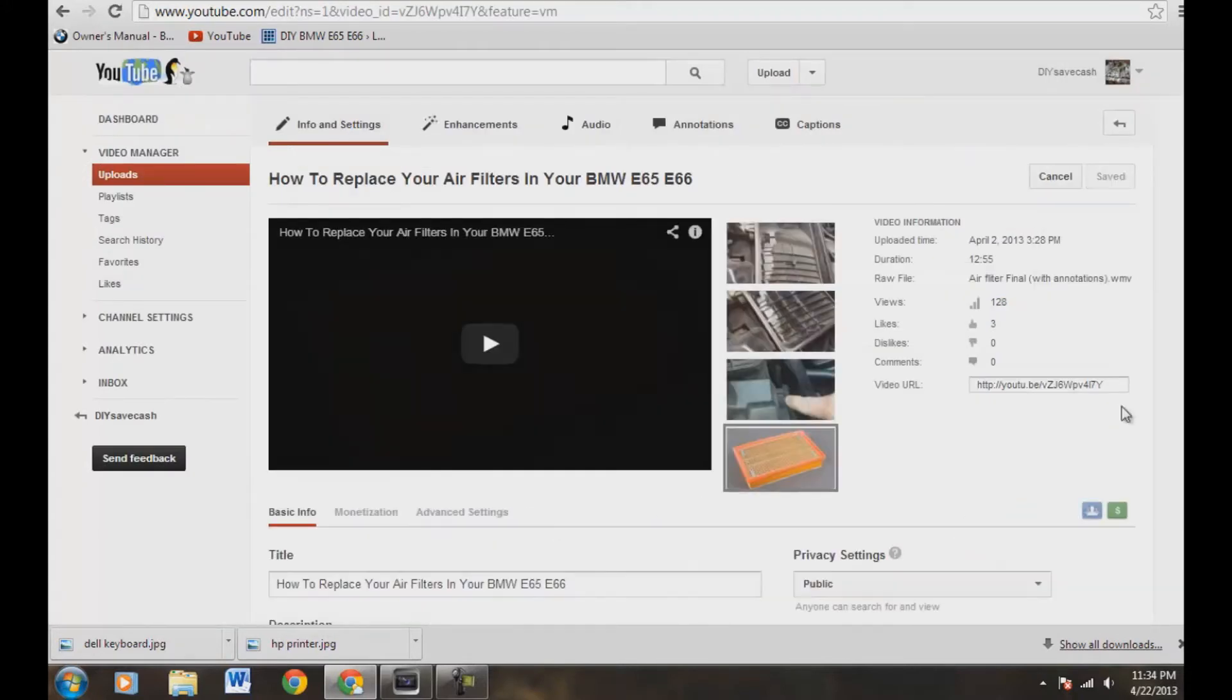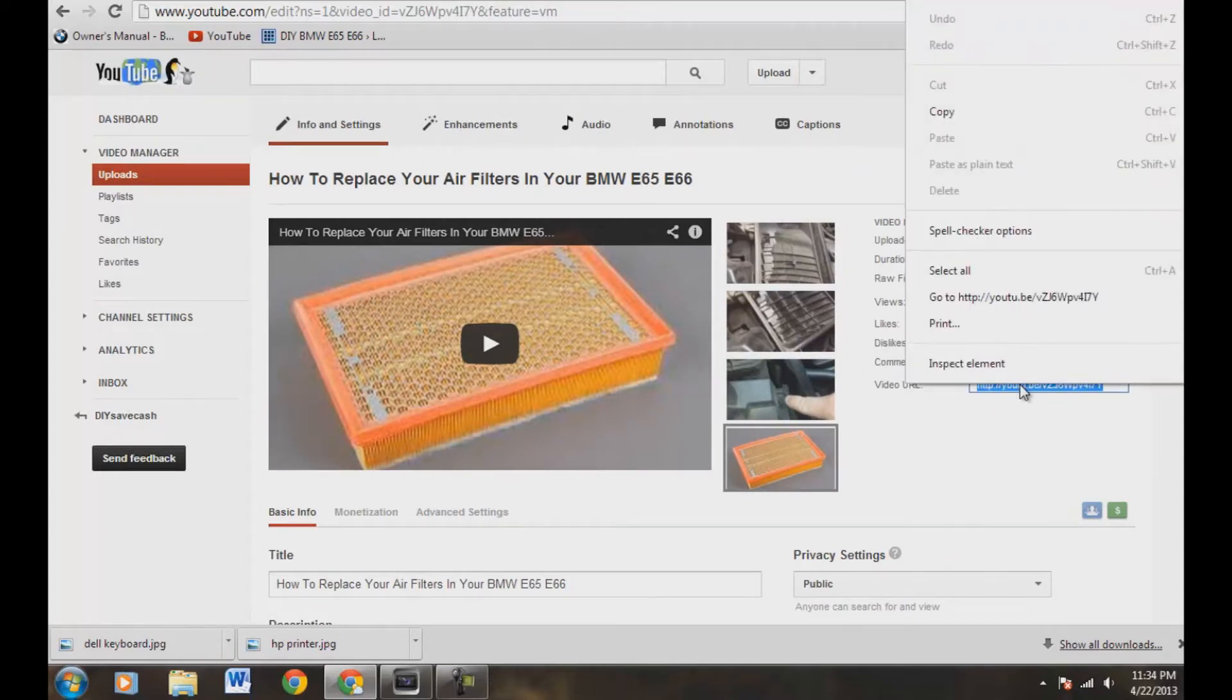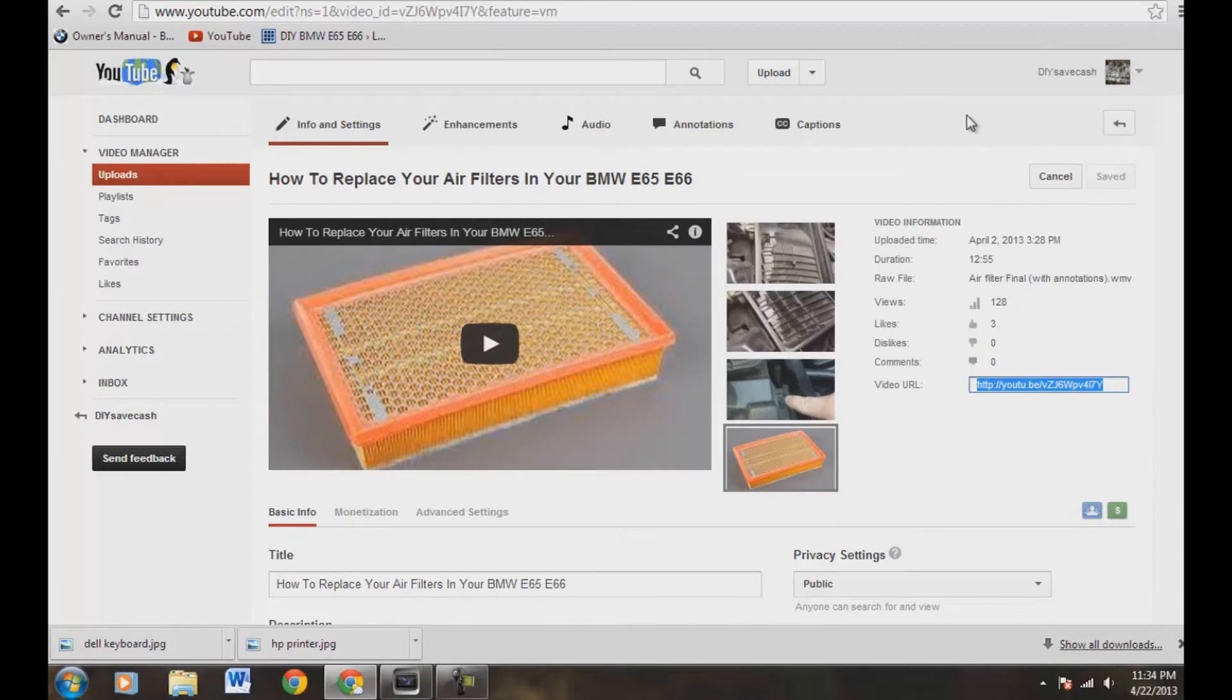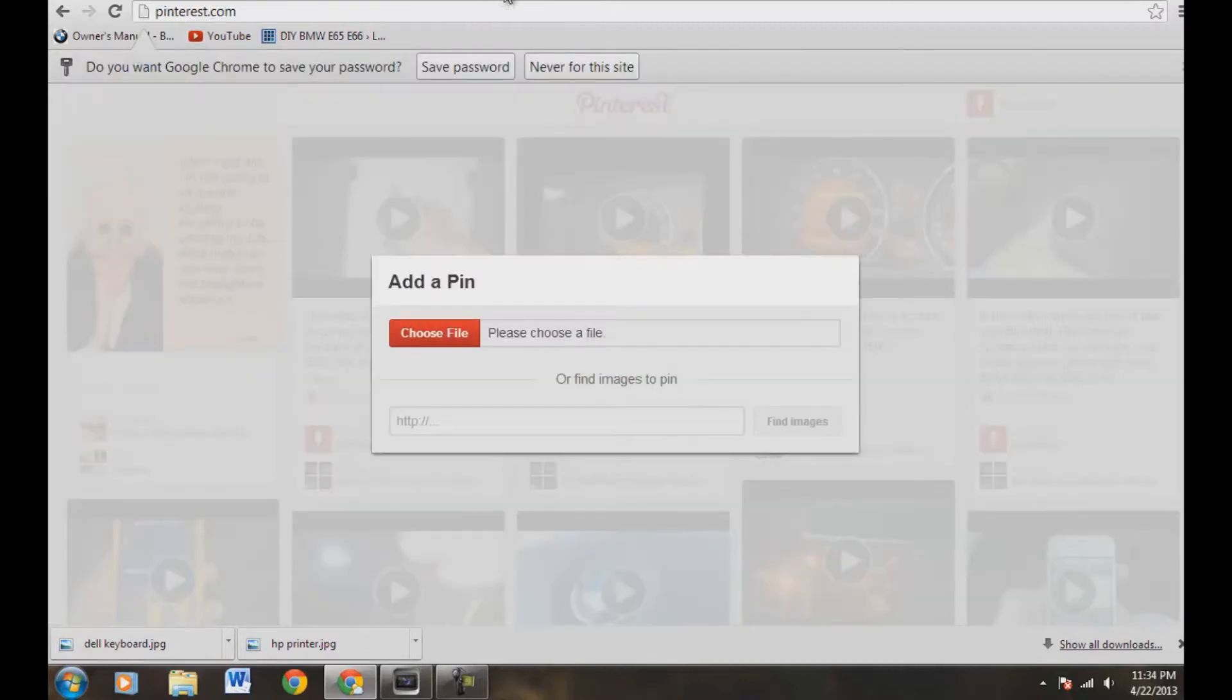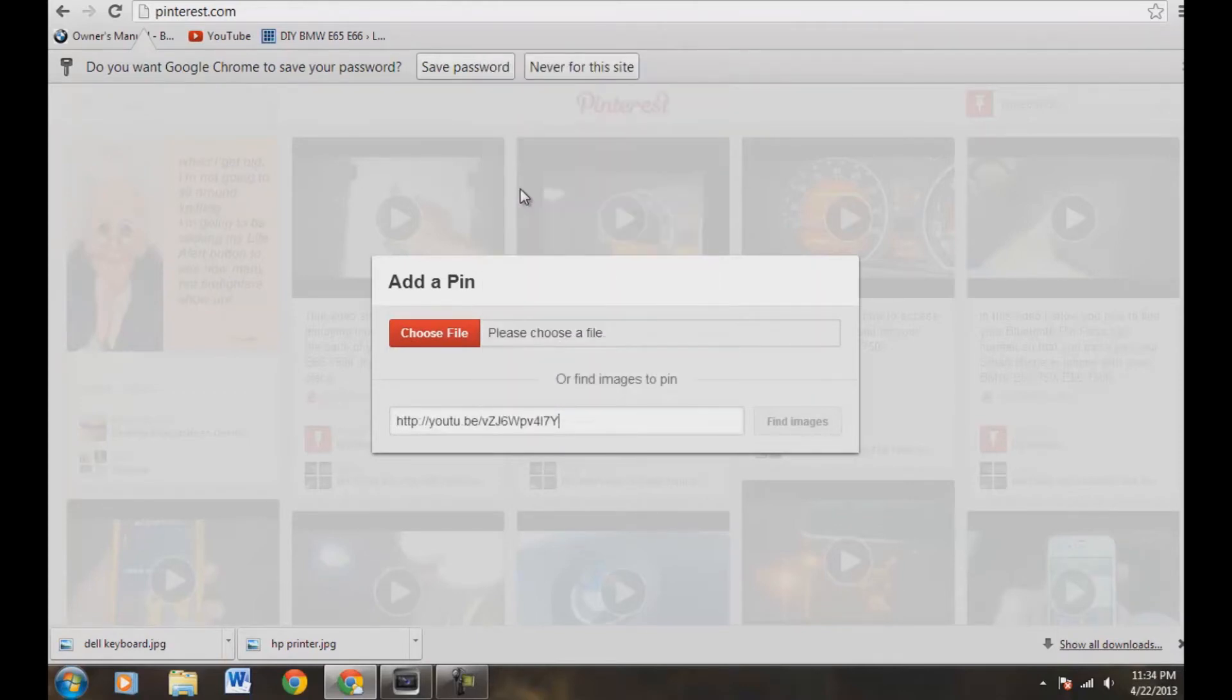Now you're going to come over right here, video URL. We're going to highlight that, right-click it, and copy that. We're going to head back over to our Pinterest tab, and right in here, we're just going to right-click and paste. Now we're going to hit the Enter button on our keyboard.